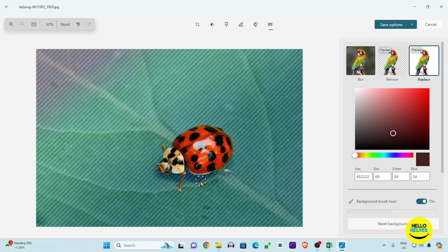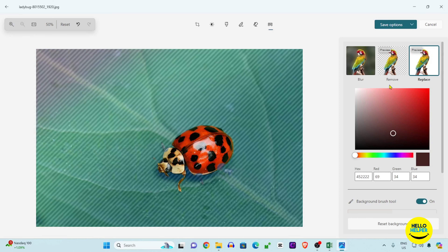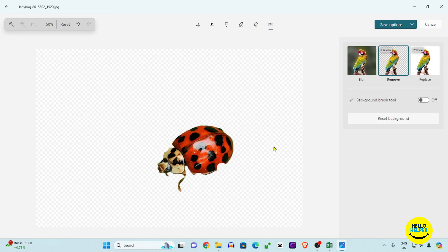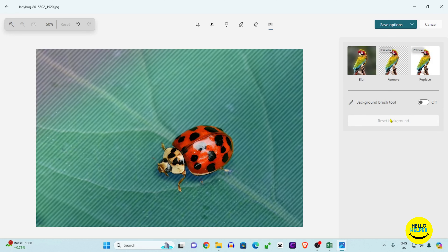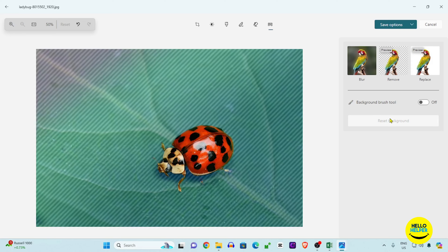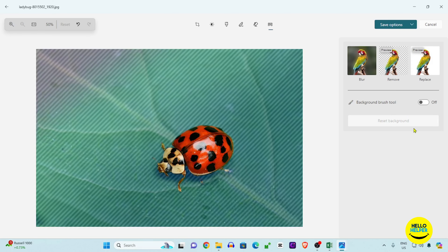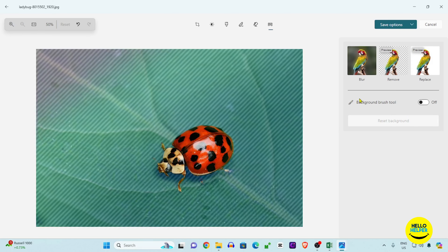You can also remove a custom area of that image. You can also click the reset button to reset the background, and it will run automatically.